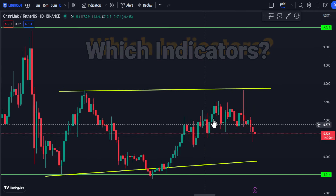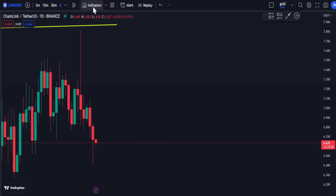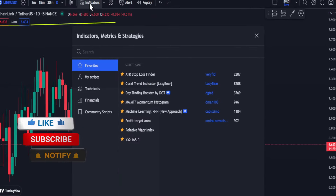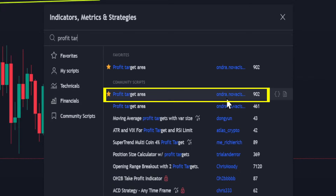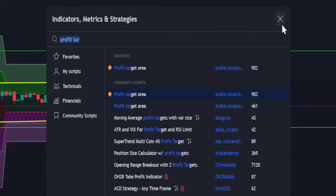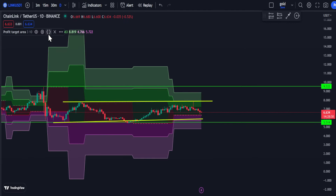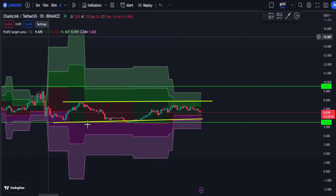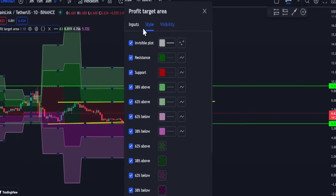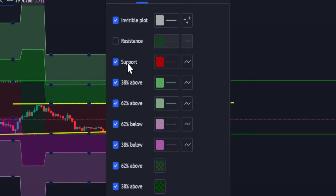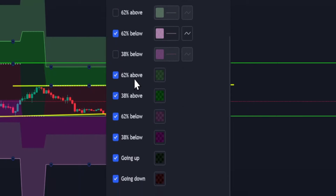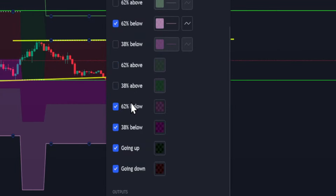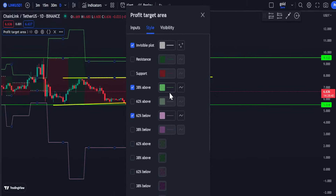Now let me show you which indicator to use and how to tune it. Go to the indicators tab and search for 'Profit Target Area' by Andra Noasis — select this one. Then go into the indicator settings to clean up the display. Go to Style and turn off: resistance support, 62% above, 38% below, and close off these four items: one, two, three, four.